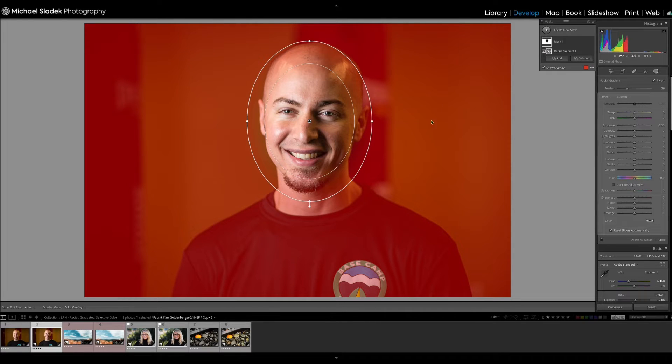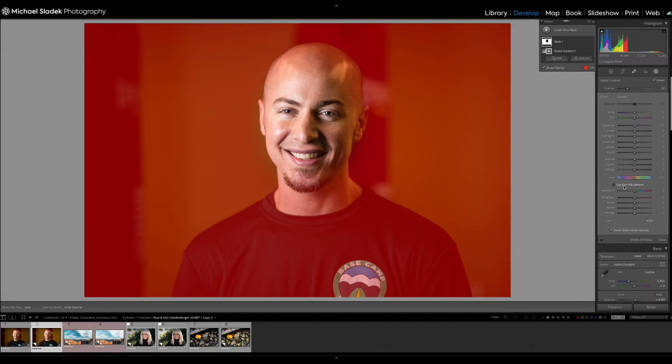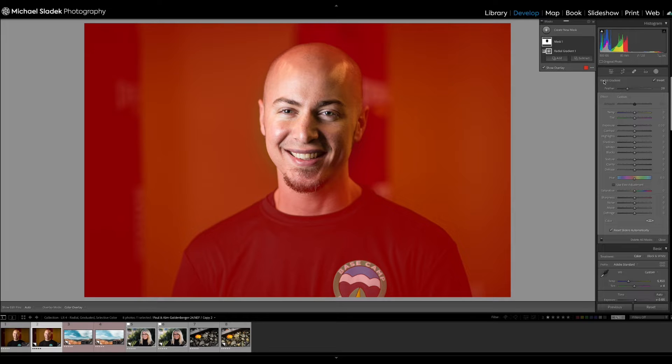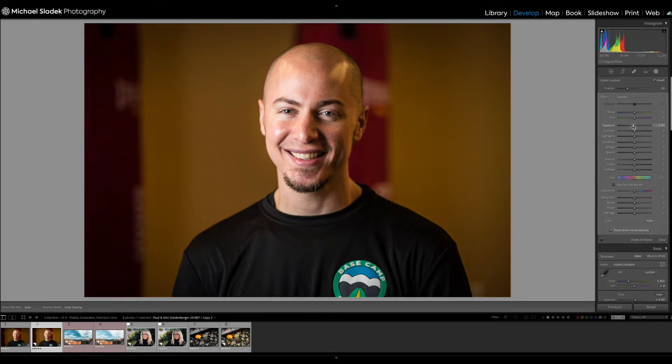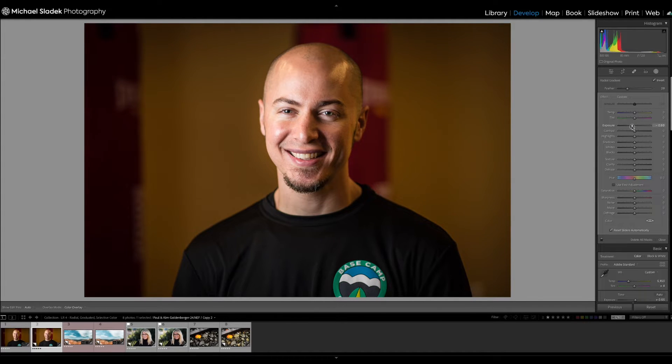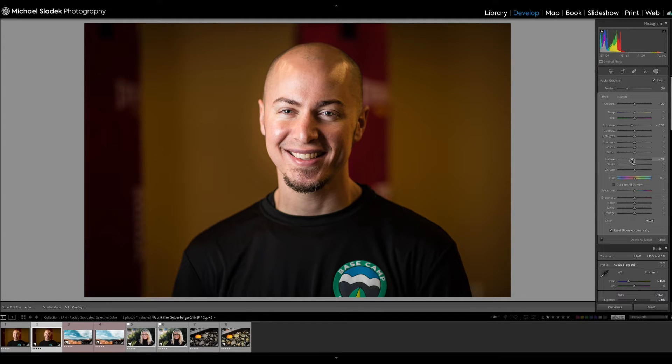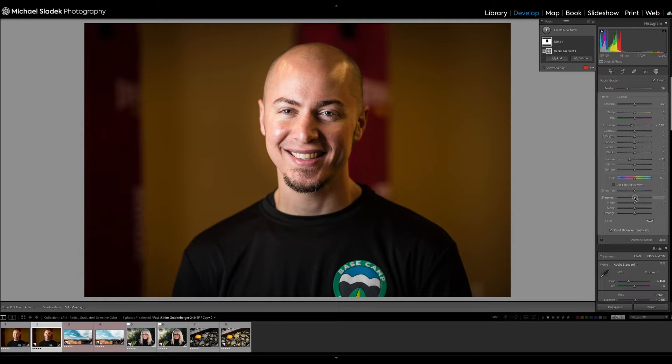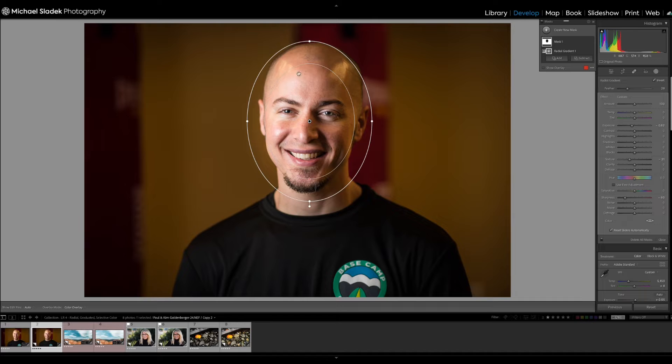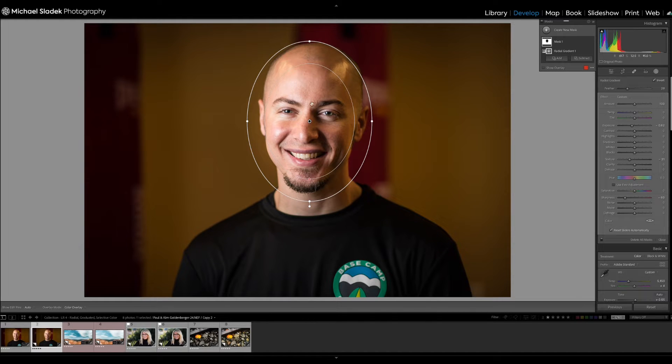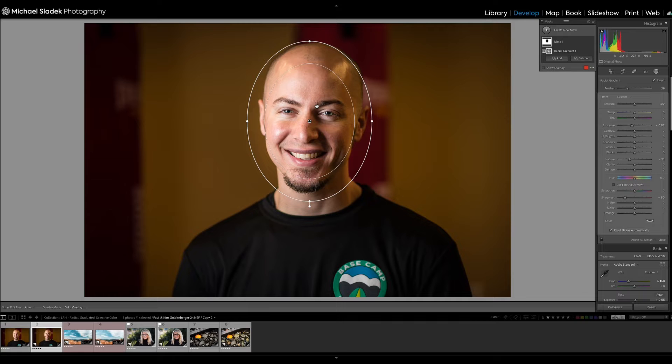Now you'll see everything but his face is red. That means wherever I want to make these changes in the panel down here will be affected in the red area, but not the clear area. So I'm going to make everything a little darker. I'll take the exposure a little negative. Also, I'm going to make everything a little softer. So I'm going to do a little negative texture, a little negative sharpness, just to bring a little more attention to his face.